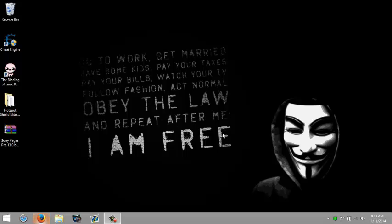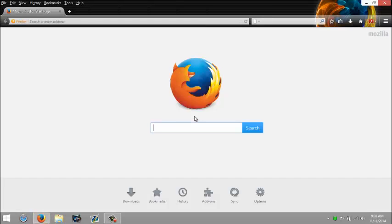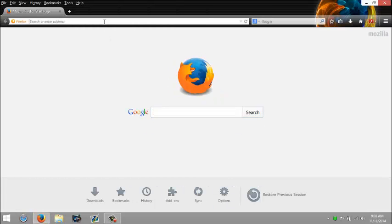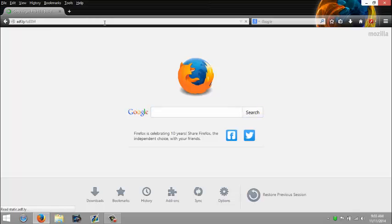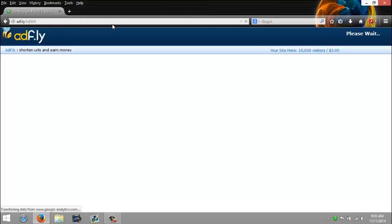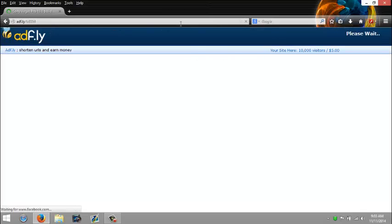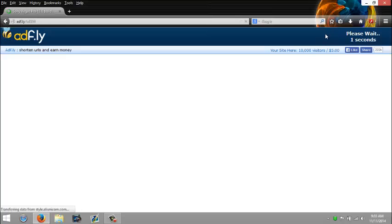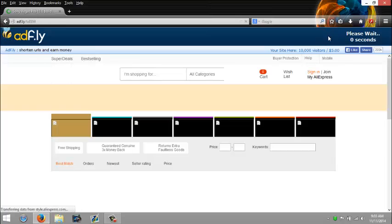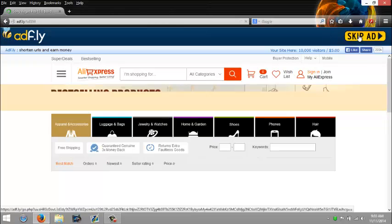Okay, first open your browser. There will be a link in the description. Just click on it and it will take you to this page. Just wait for it to load and click skip ad.